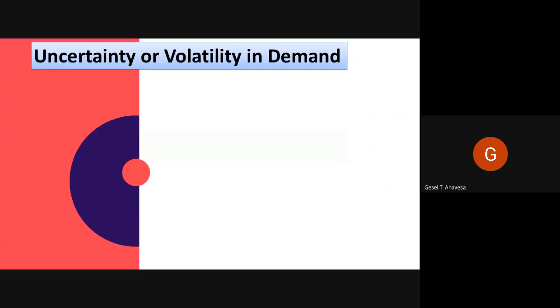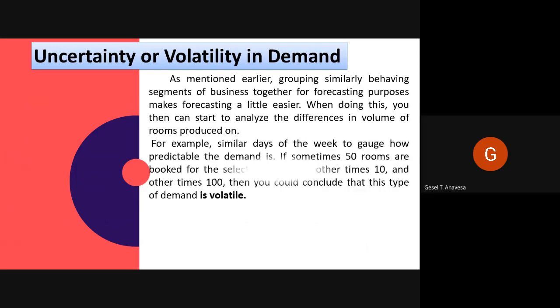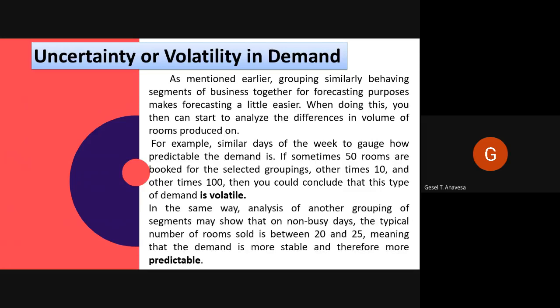Uncertainty or volatility in demand: grouping similarly behaving segments of business together for forecasting purposes makes forecasting a little easier. You can then start to analyze the differences in volume of rooms produced on similar days of the week to gauge how predictable the demand is. If sometimes 50 rooms are booked for the selected groupings, other times 10 and other times 100, then you could conclude that this type of demand is volatile. Analysis of another grouping may show that on non-busy days the typical number of rooms sold is between 20 and 25, meaning that demand is more stable and therefore more predictable.